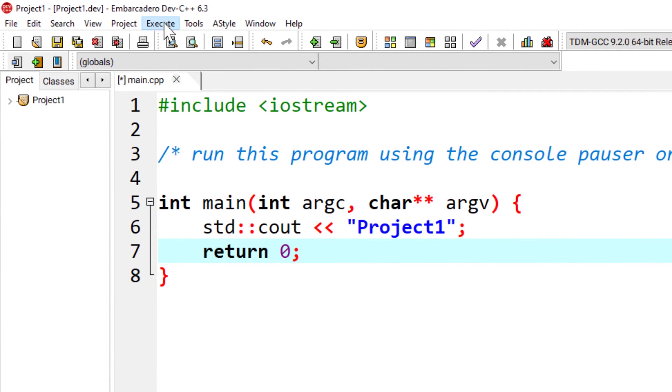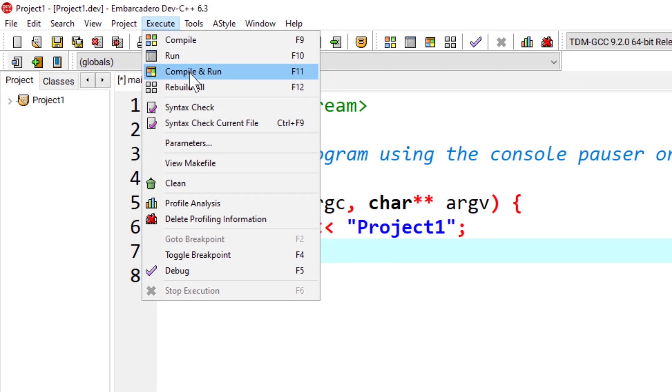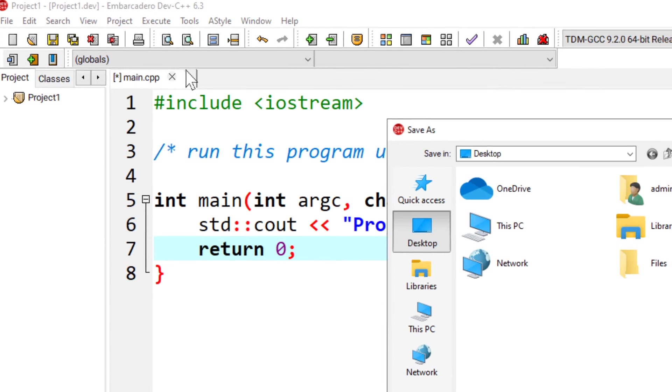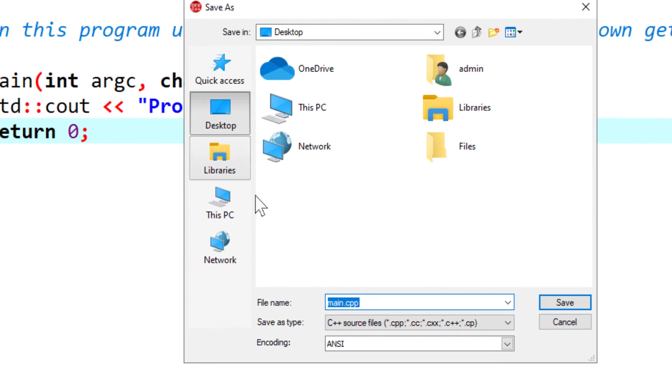I will go to execute, compile and run. I will save the main CPP file. Also on the desktop, you can save yours wherever you wish.